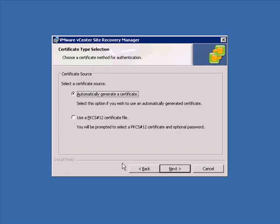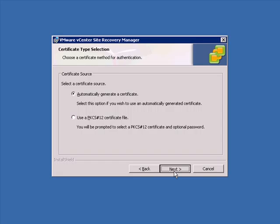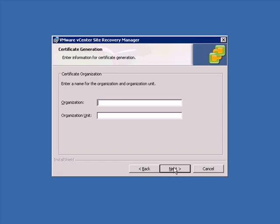Now, Site Recovery Manager needs to also create its own certificate. So we'll go ahead and do this now as well and use an automatically generated certificate. You could use your own. We will just use the default.